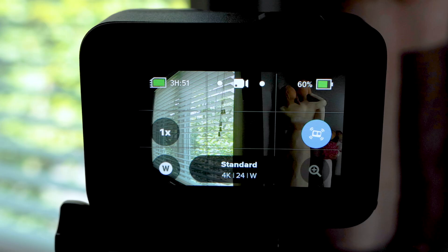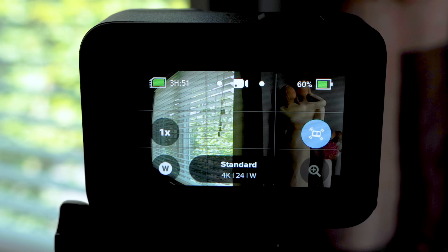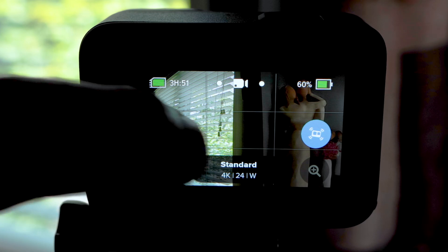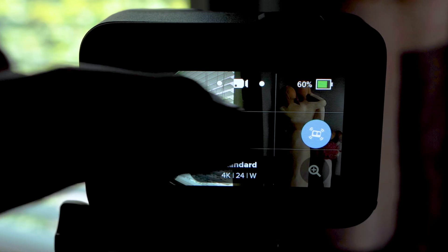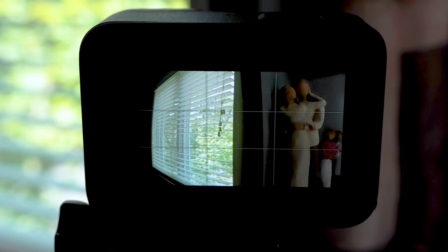Exposure Control. Sometimes your GoPro doesn't do a good job with exposure. This can often happen when shooting a scene with extreme bright and dark areas. You can show the GoPro what to expose for and lock the exposure if you wish using exposure control.